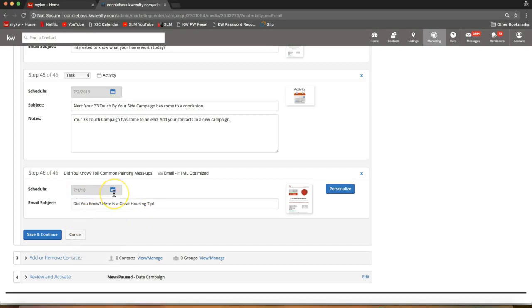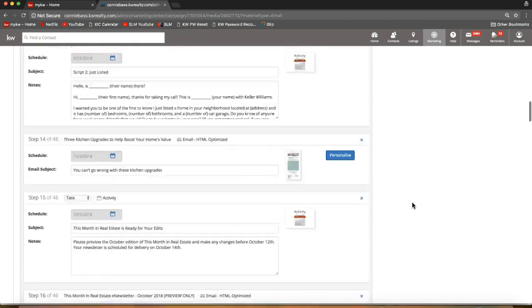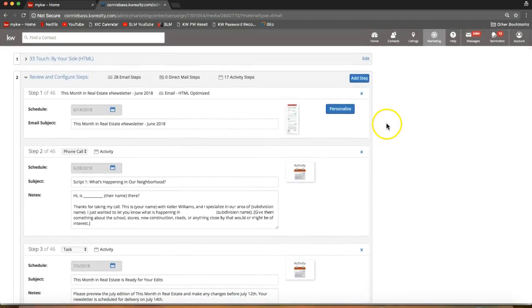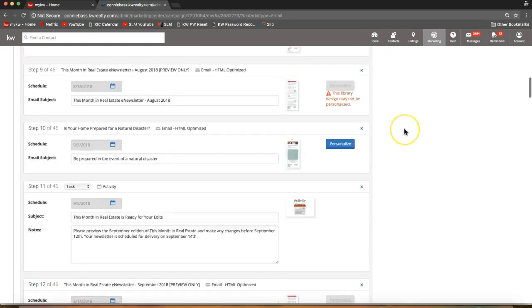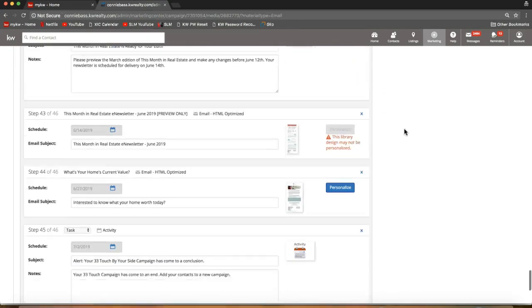Just to reiterate how we added those custom pieces: scroll all the way up and there is the 'Add Step' option on the very top right. That's how easy it is to add custom steps to your 33 touch campaign.